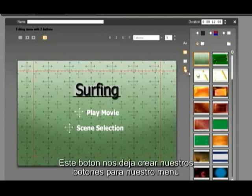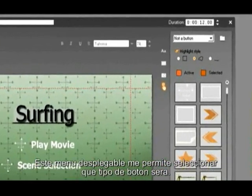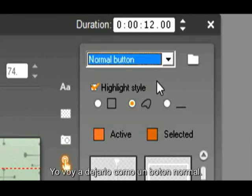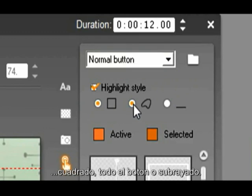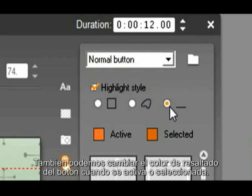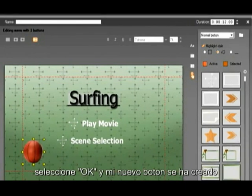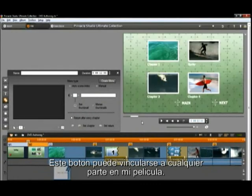This button will let us create our buttons for our menu. For fun, I am going to drag this basketball over to the menu. This drop down menu lets me select what kind of button this will be — I am going to leave it as a normal button. I have three highlight styles: square, the whole button, or underline. We can also change the highlight color of the button when it is active or selected. To make this button bigger, I simply select the corner and pull. Select OK and my new button is created. This button can be linked to anywhere in my movie.